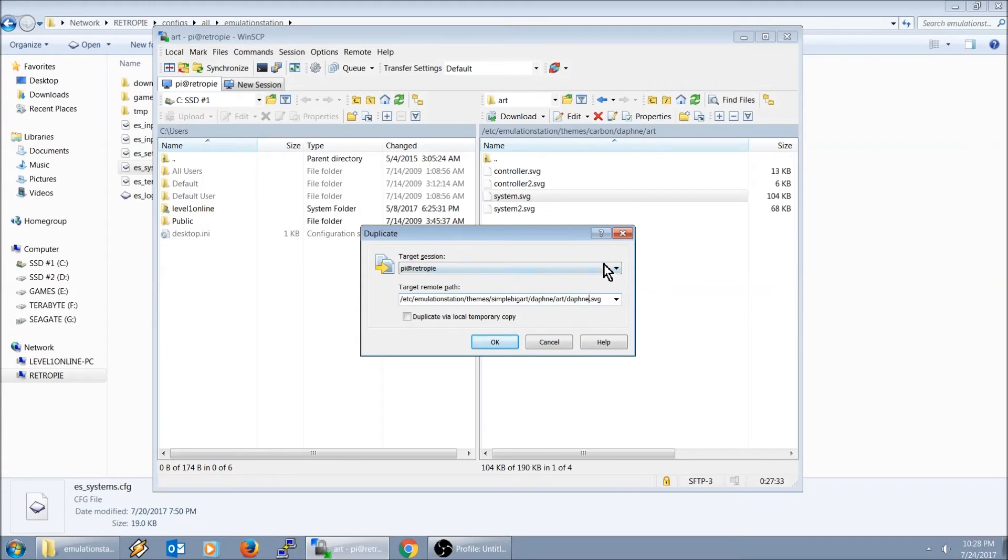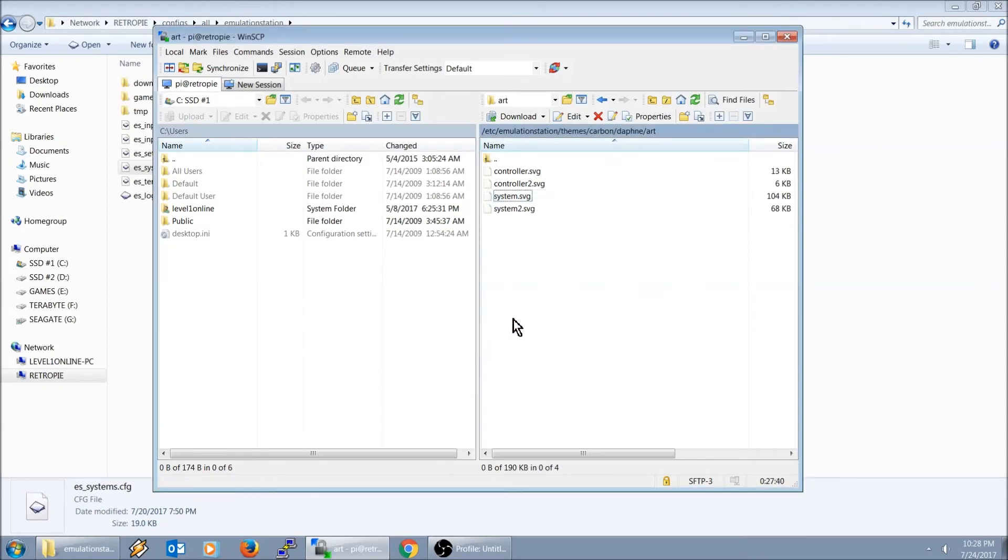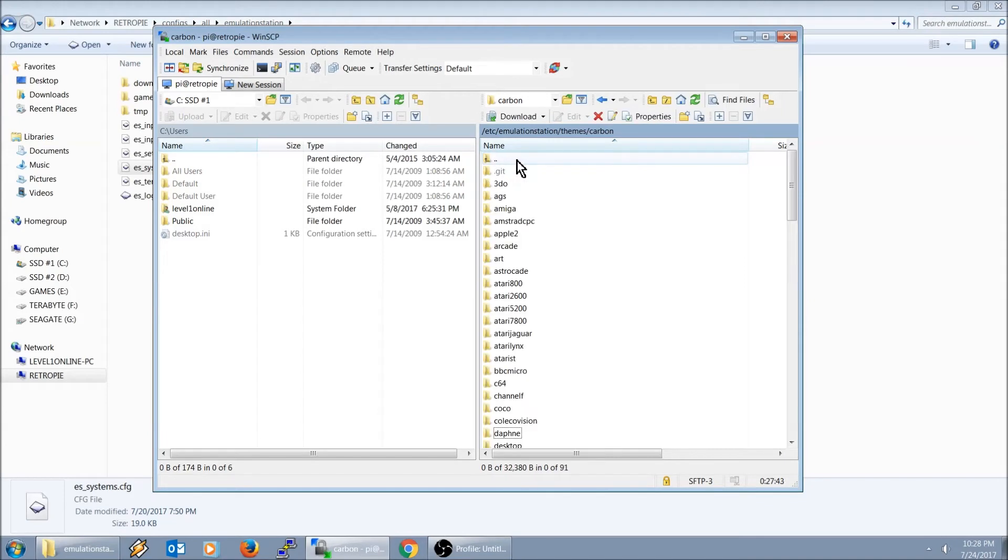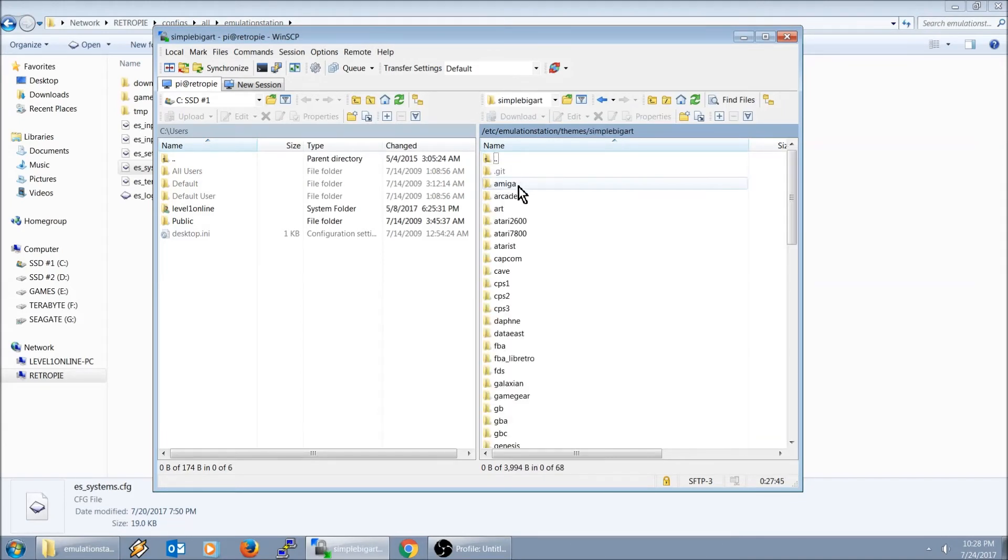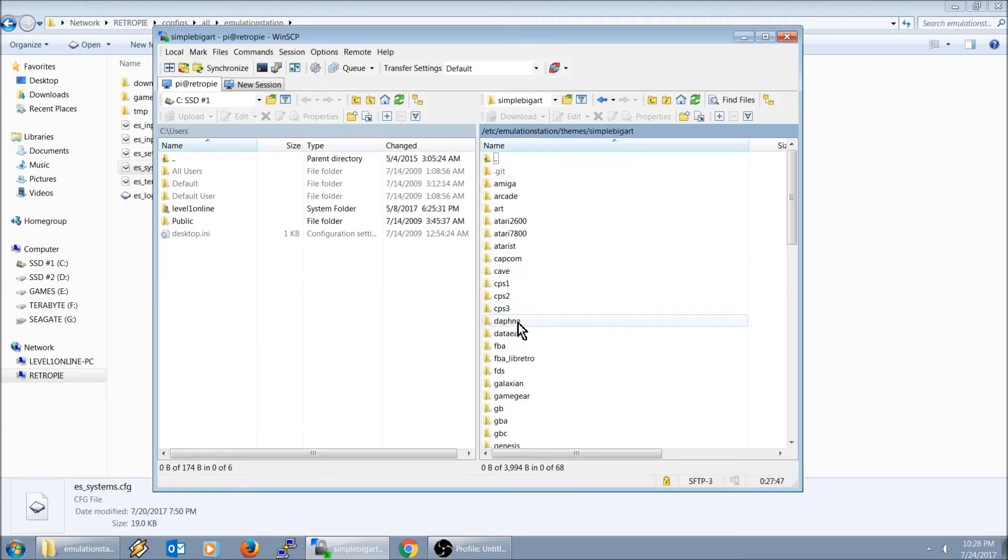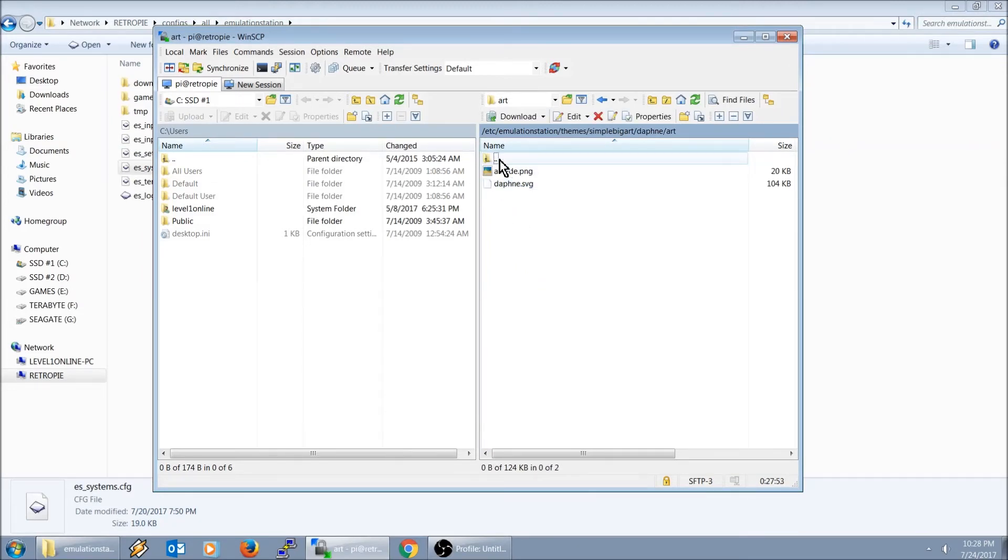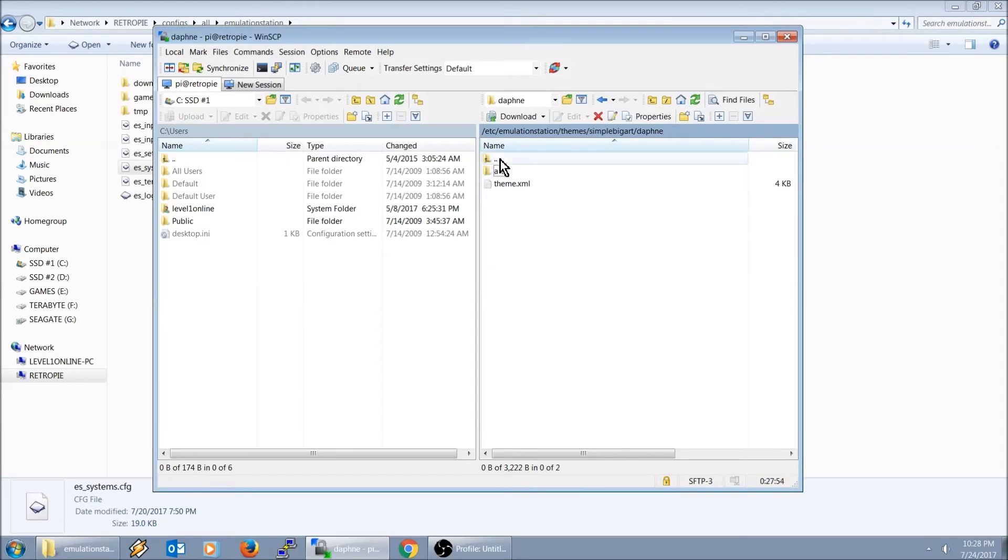Simple big art Daphne. So we're going to change from carbon to simple big art. And then right here the file name, we're going to change it to Daphne. We're going to go ahead and hit OK. We're going to go back a folder, back to simple big art, back to Daphne. Yep, there it is right there.